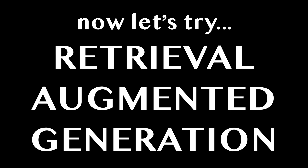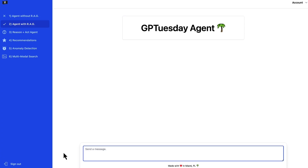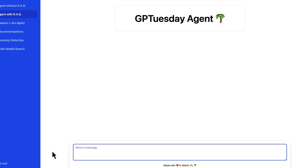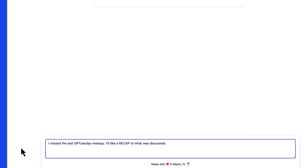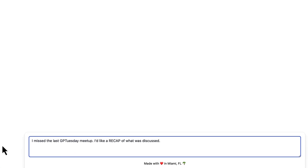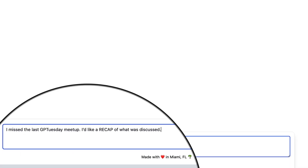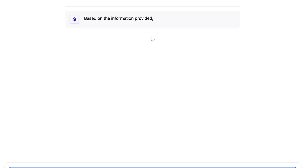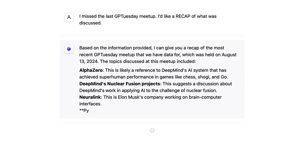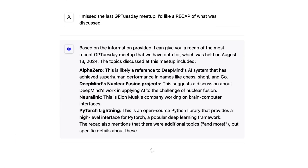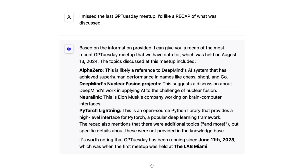Now we can try Retrieval Augmented Generation. Let's send this message to the GPTuesday agent: I missed the last GPTuesday meetup, I'd like a recap of what was discussed. Now we're getting responses that are more catered to our domain.